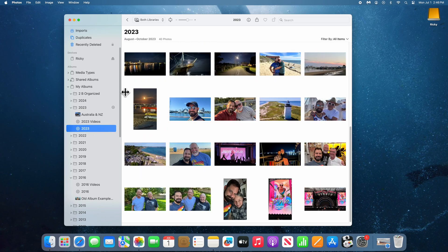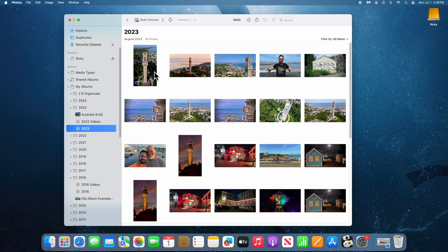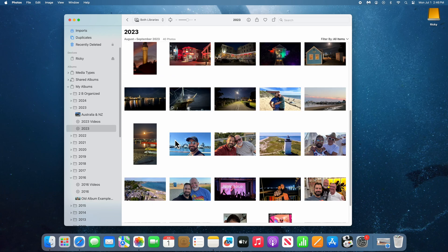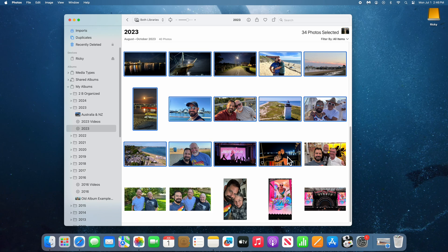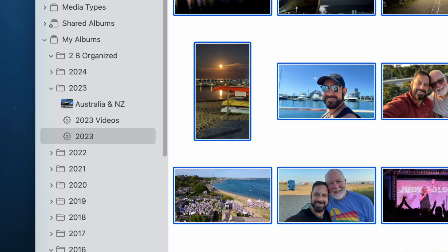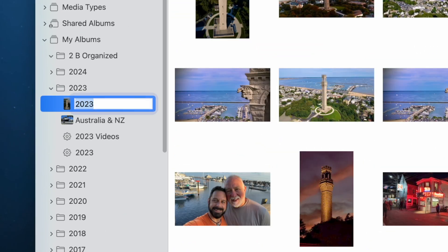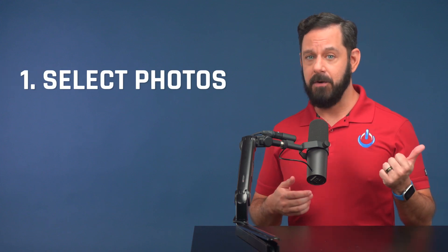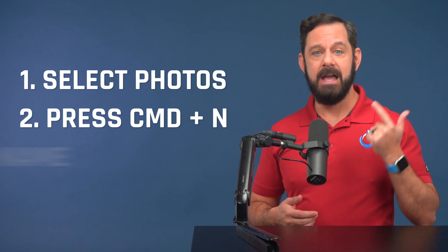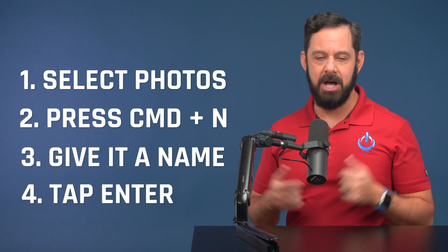Let's do one more together. Also in 2023, we took a trip to Provincetown. Once again, select those photos by clicking on the first, hold Shift, and click on the last photo in the set. Press Command-N to create an album and give it a name, then tap Enter to lock it in. So now you'll just repeat those last three steps over and over: select a group of photos, press Command-N, give it a name, and tap Enter to lock it in.